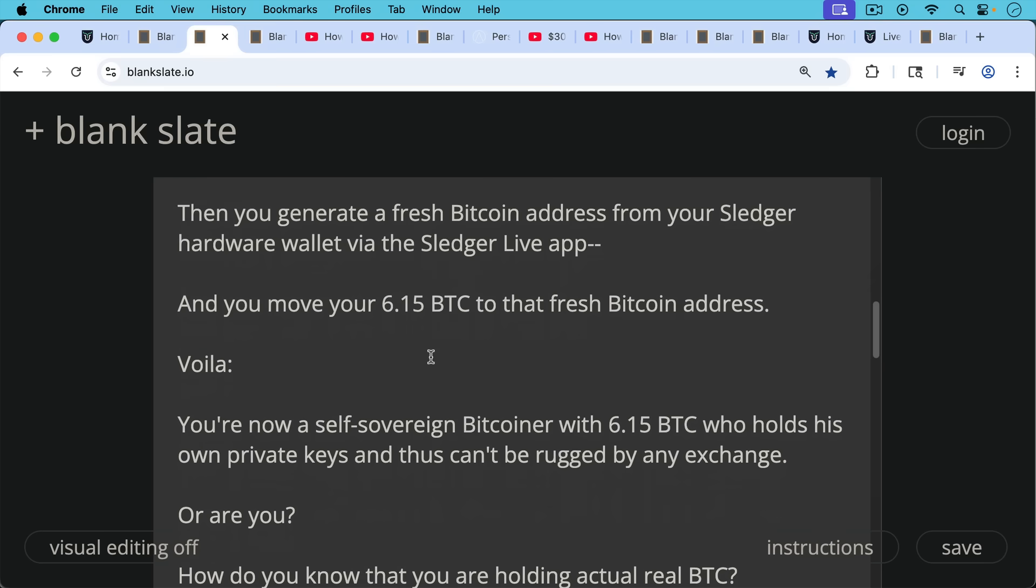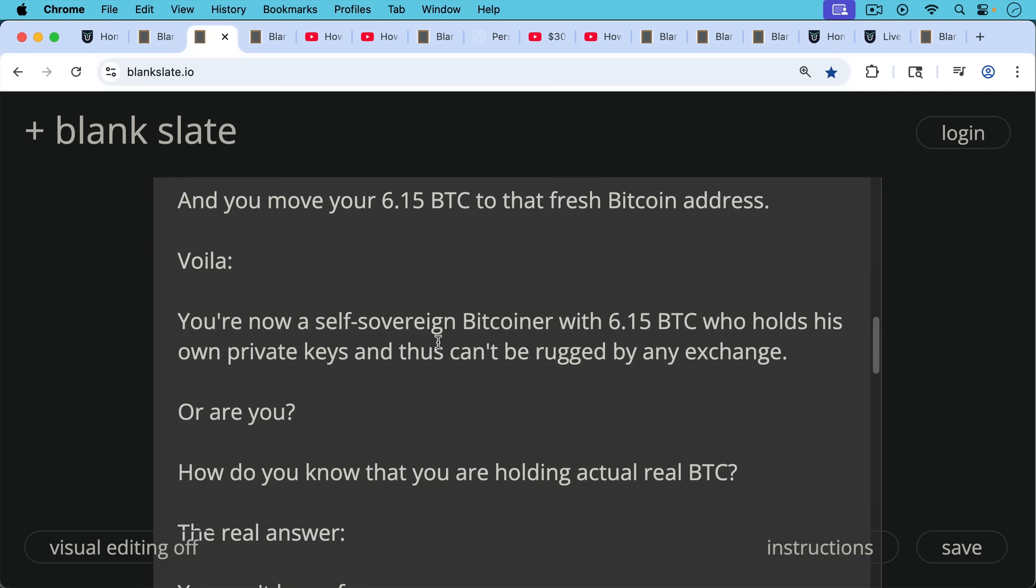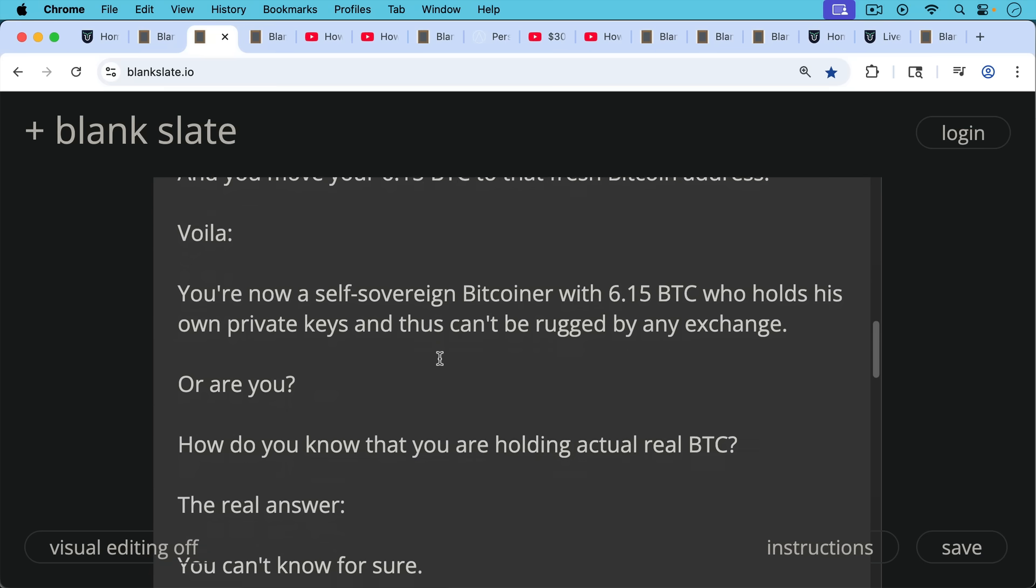Voila, you're now a self-sovereign Bitcoiner with 6.15 Bitcoin who holds his own private keys and thus cannot be rugged by any exchange. Or are you is the question. How do you know that you're holding actual real Bitcoin?